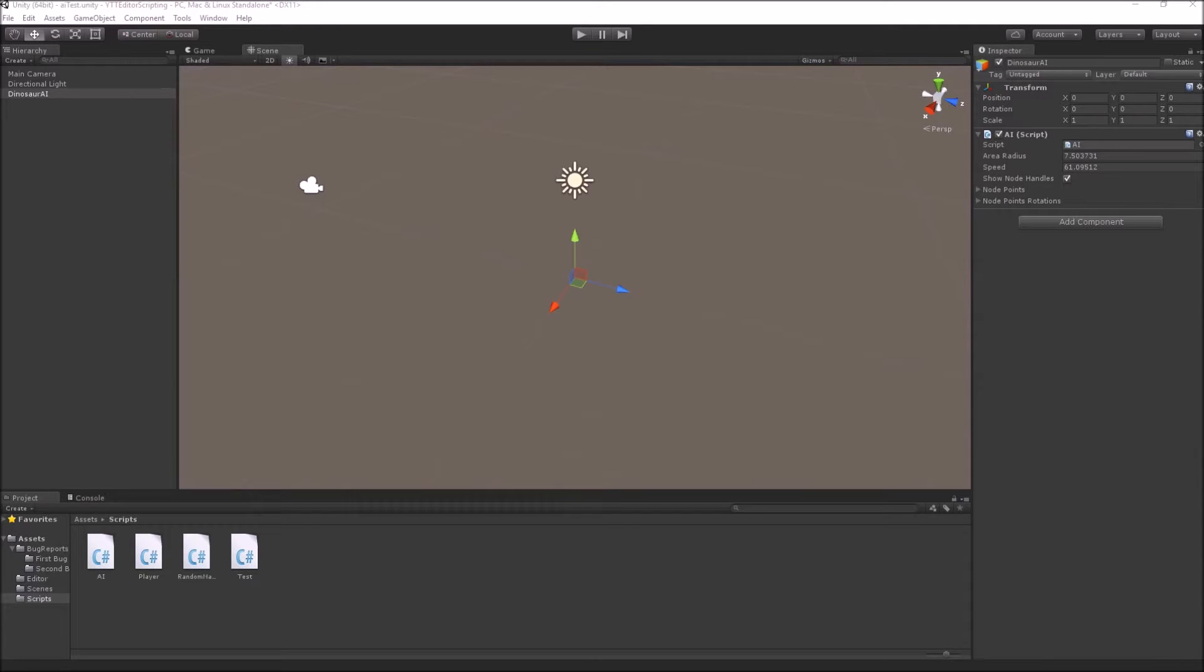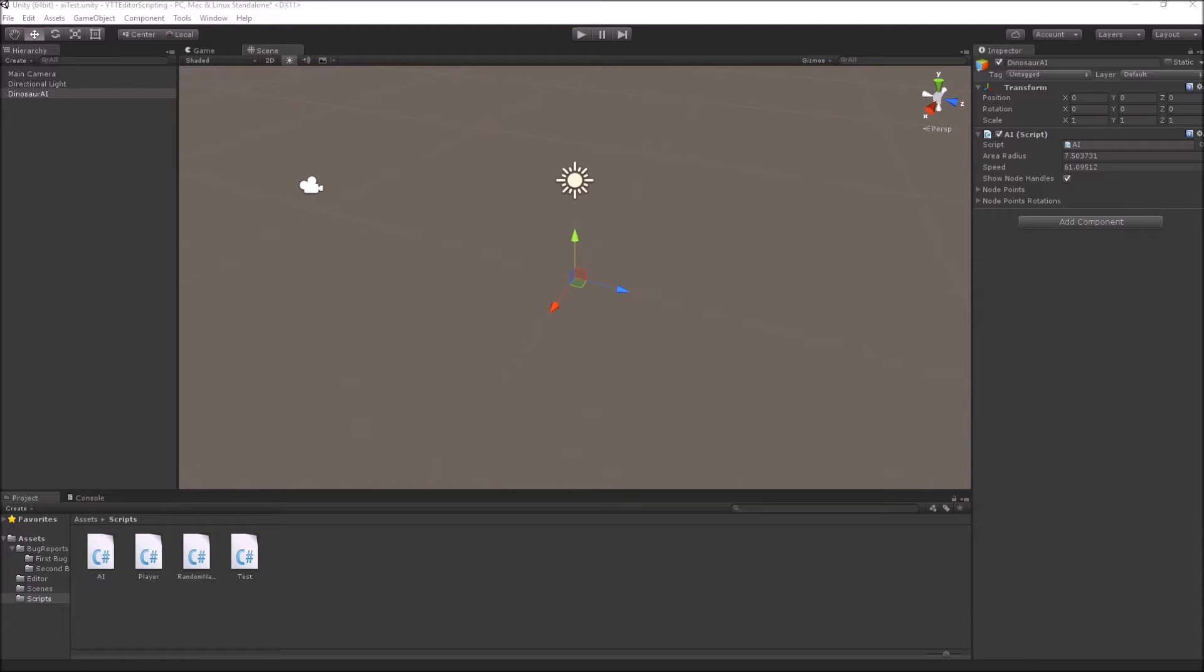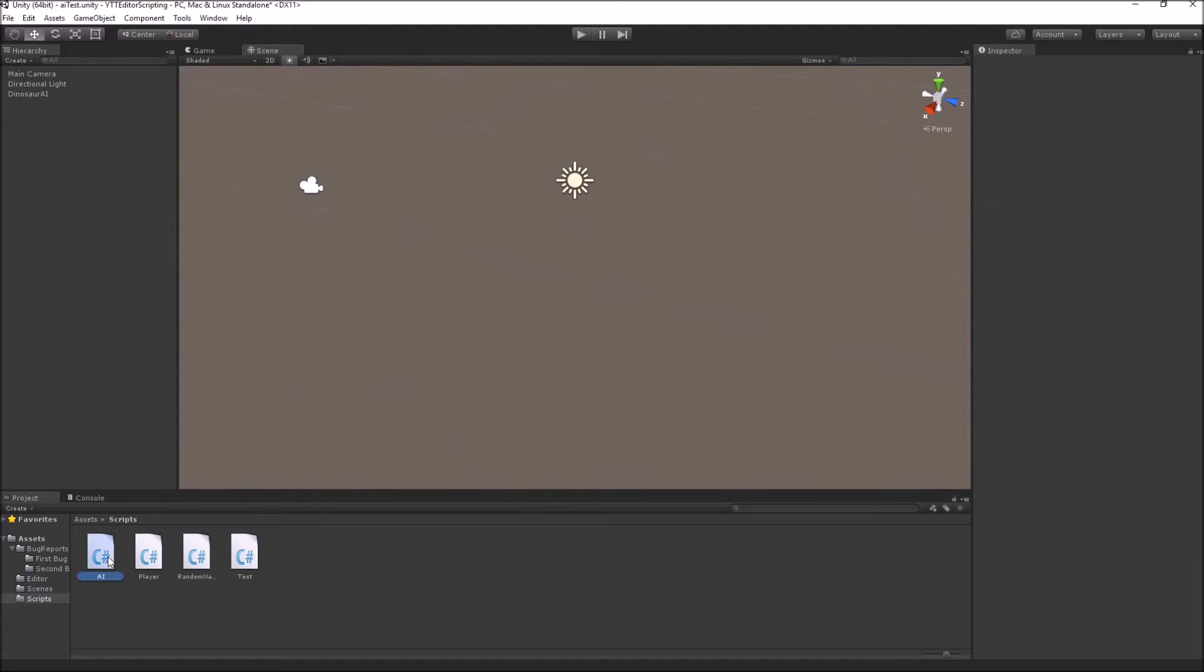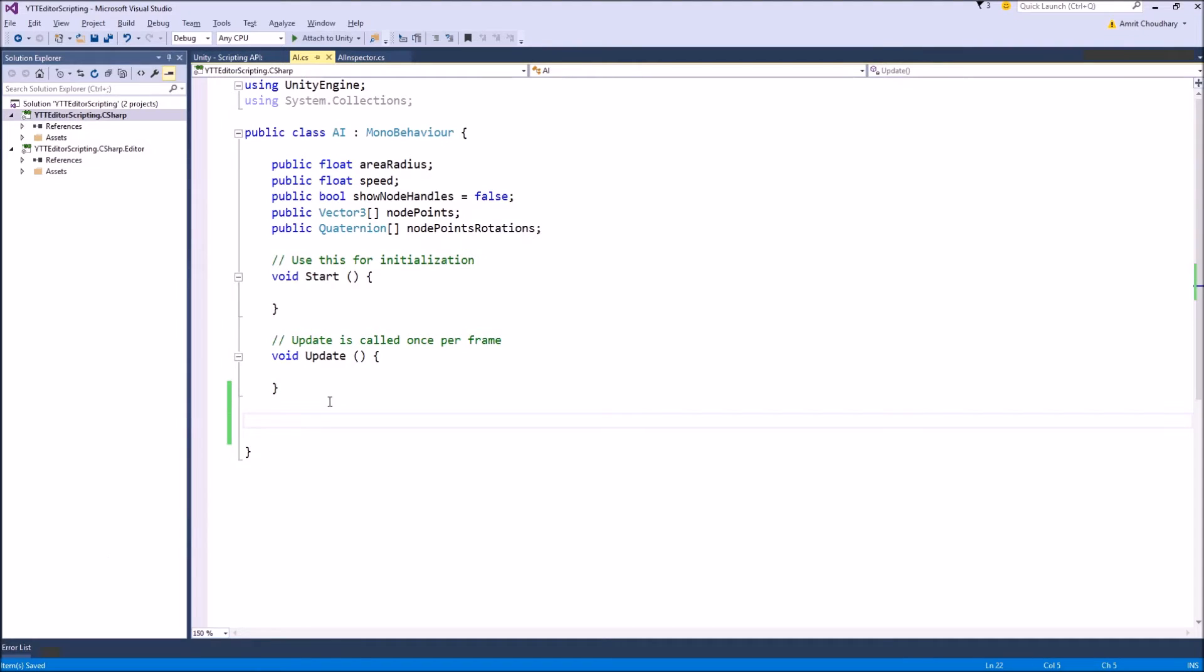We can't use gizmos to change values in our script, but gizmos are easier to write than handles. You don't even need an editor script to write gizmos; you can write the gizmos directly inside your normal script. For example, you can take the AI script and write gizmos inside this script.